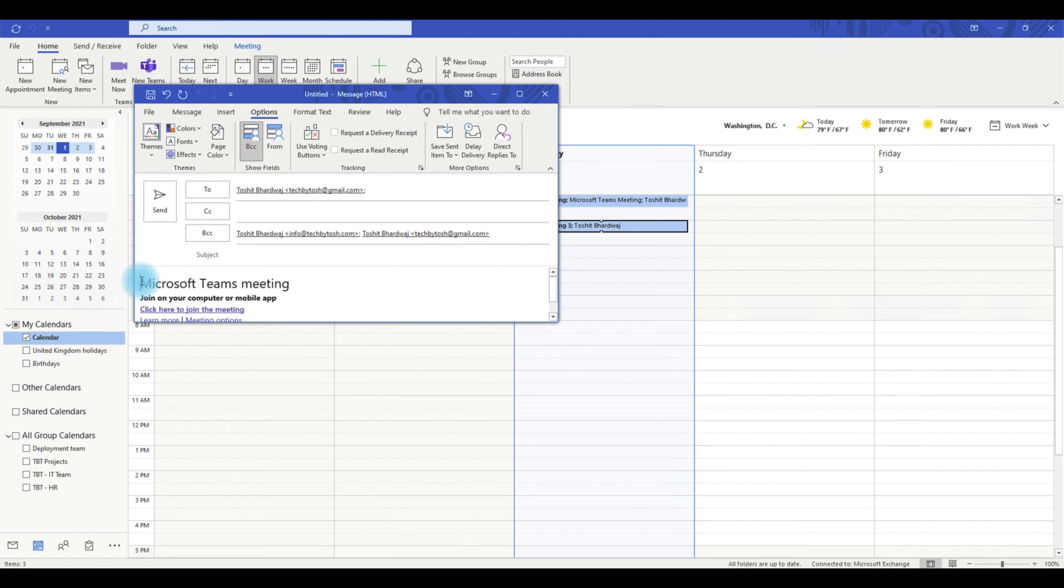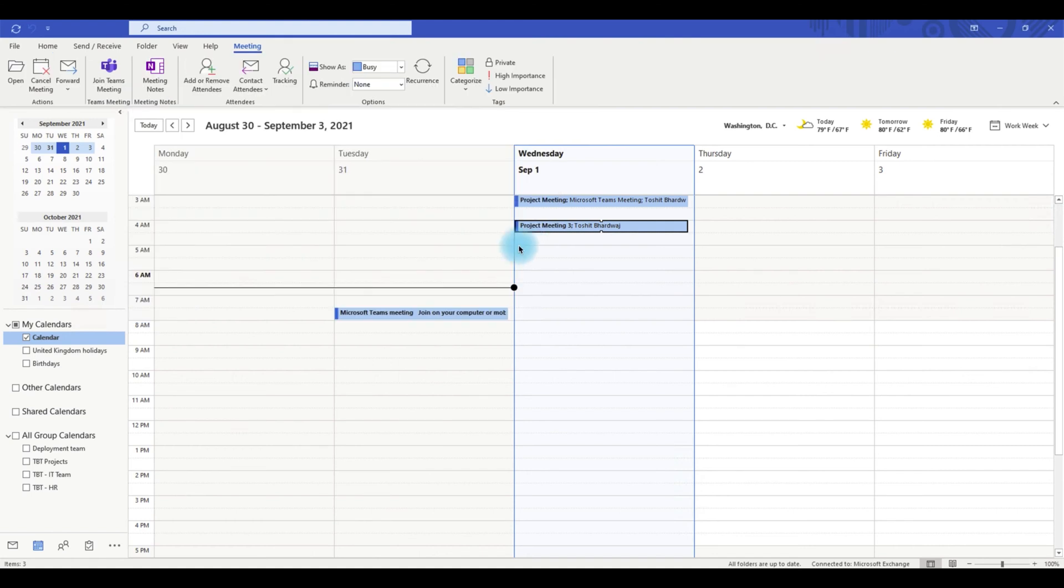You can also add any custom message to this email if you want and just click send.